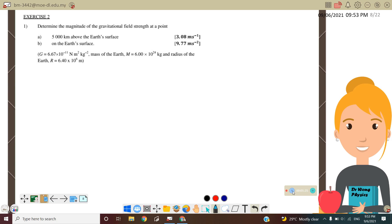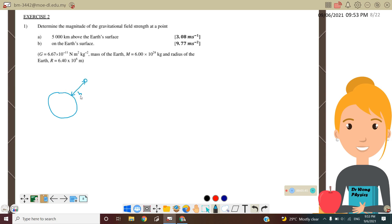Exercise 2, Question 1: Determine the magnitude of the Gravitational Field Strength at a point 5,000 km above the Earth. Here, let's say this is the Earth. We want to find the gravitational field strength above the Earth at 5,000 km, which we convert into meters.